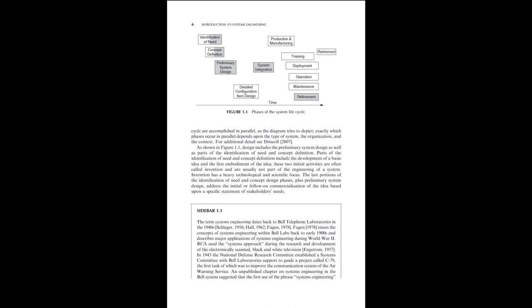Sidebar 1.1: The term systems engineering dates back to Bell Telephone Laboratories in the 1940s. Fagan, 1978, traces the concepts of systems engineering within Bell Labs back to the early 1900s and describes major applications of systems engineering during World War II. RCA used the systems approach during the research and development of the electronically scanned black and white television. In 1943, the National Defense Research Committee established a systems committee with Bell Laboratories support to guide a project called C-79, the first task of which was to improve the communication system of the air warning service.